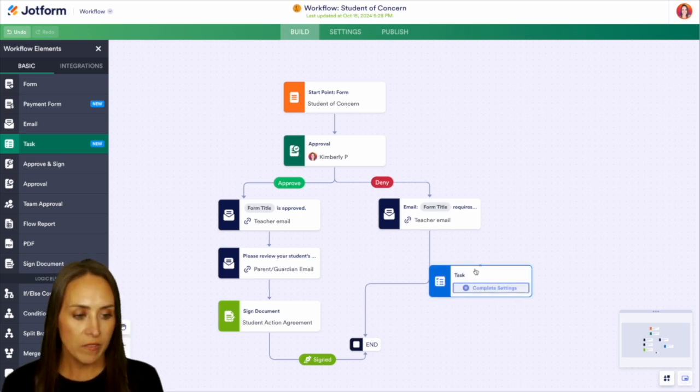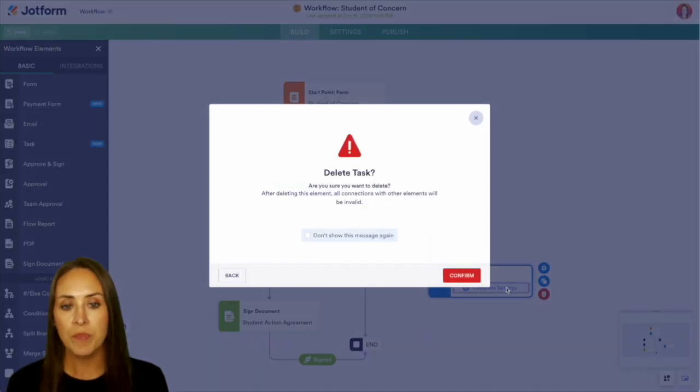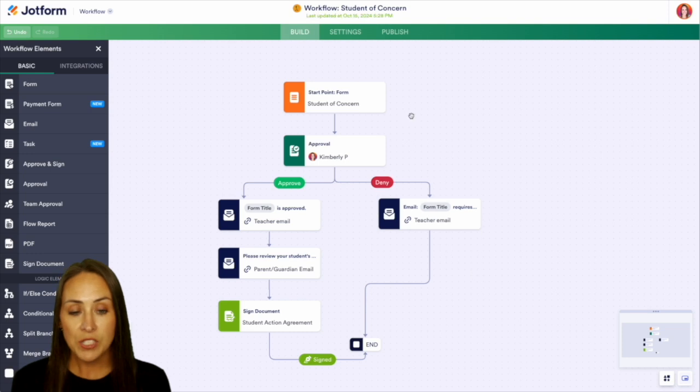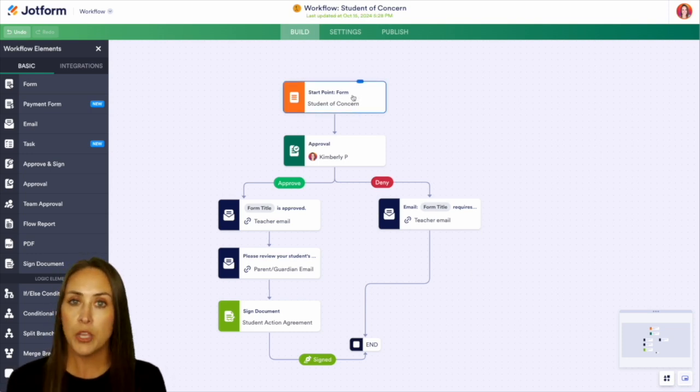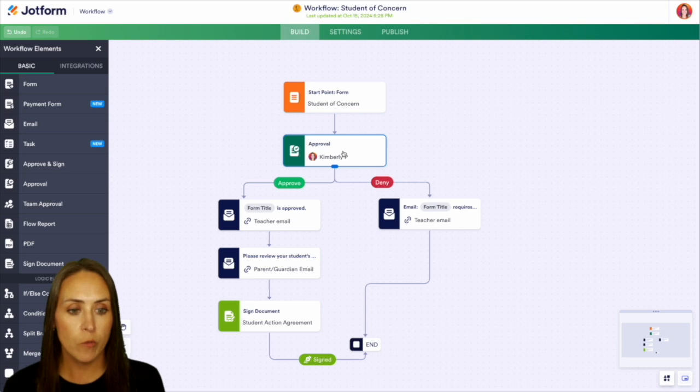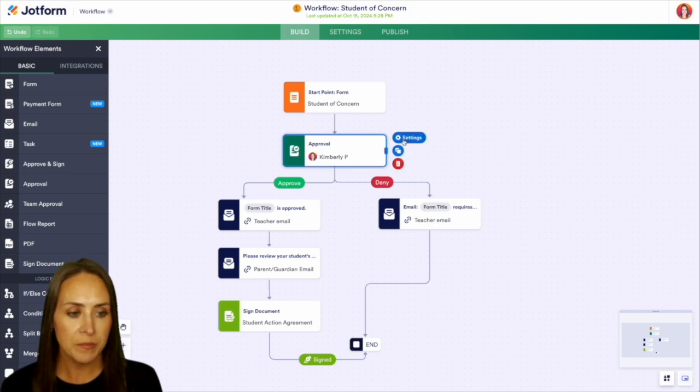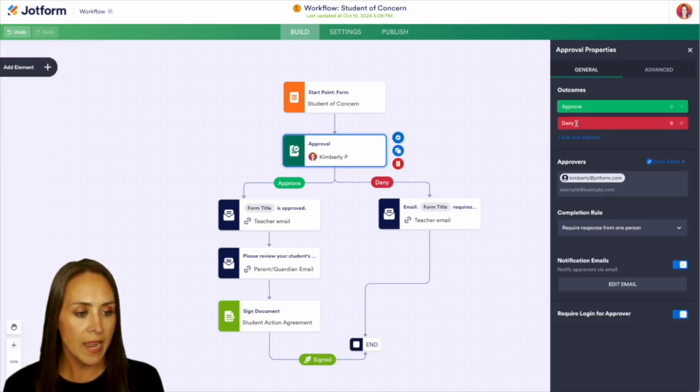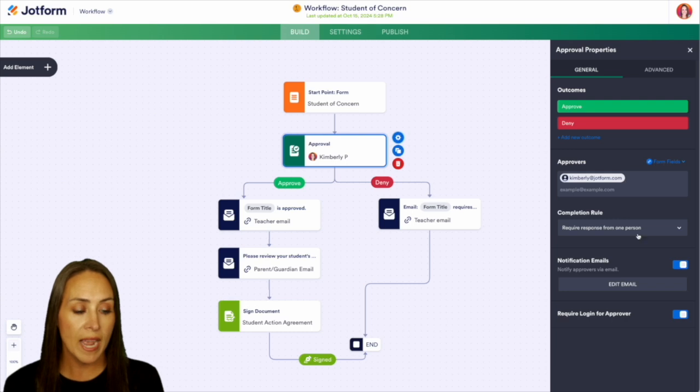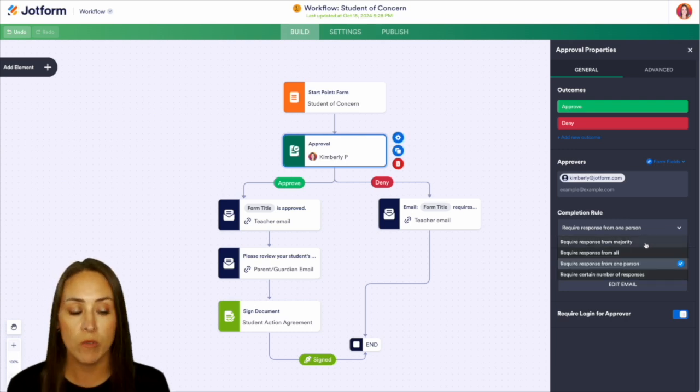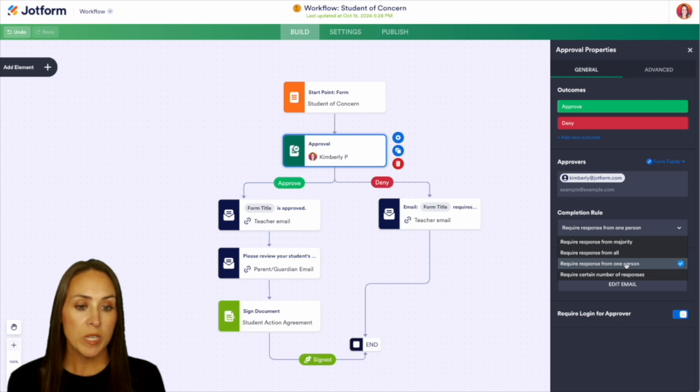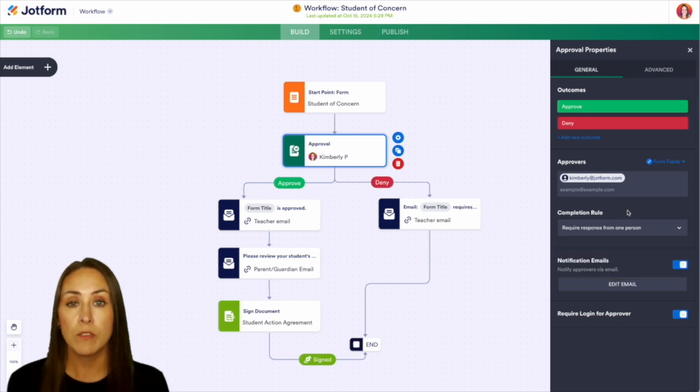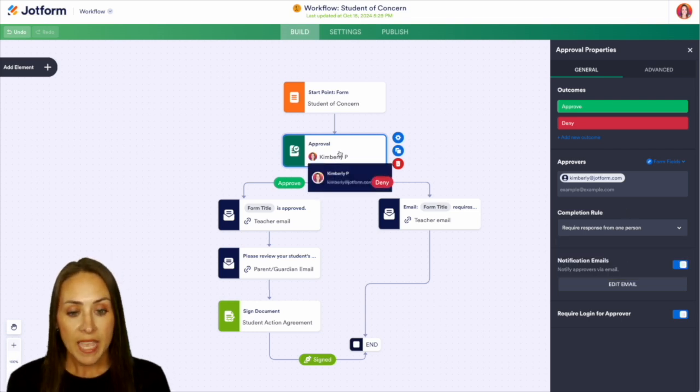I'm going to go ahead and get rid of this task. And we can see that as soon as someone fills out that student of concern form, it's going to automatically go into the approval process. So if we choose the gear, we can see our two outcomes over on the left are approve and deny. We have our approvals as well as the completion rule. We can change this to be response majority from all or from one person. So for this example, we're going to say this first level of approval is going to be the department chair.